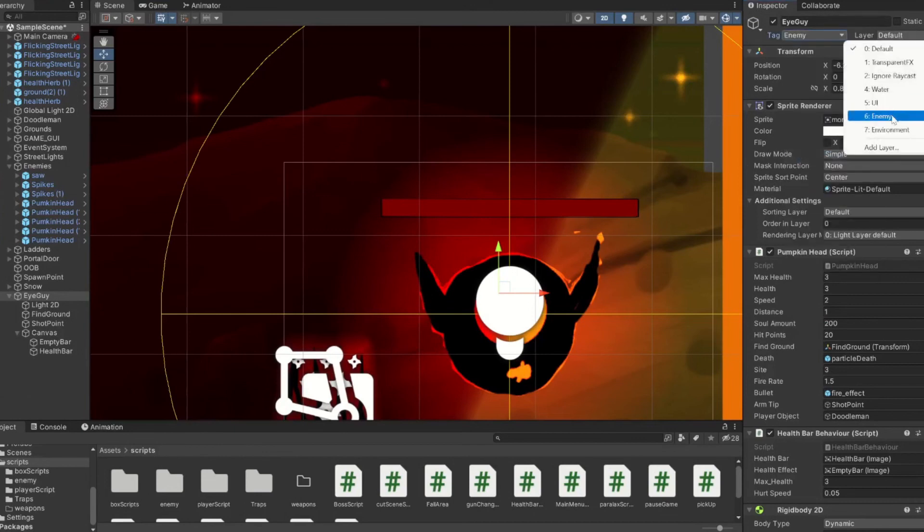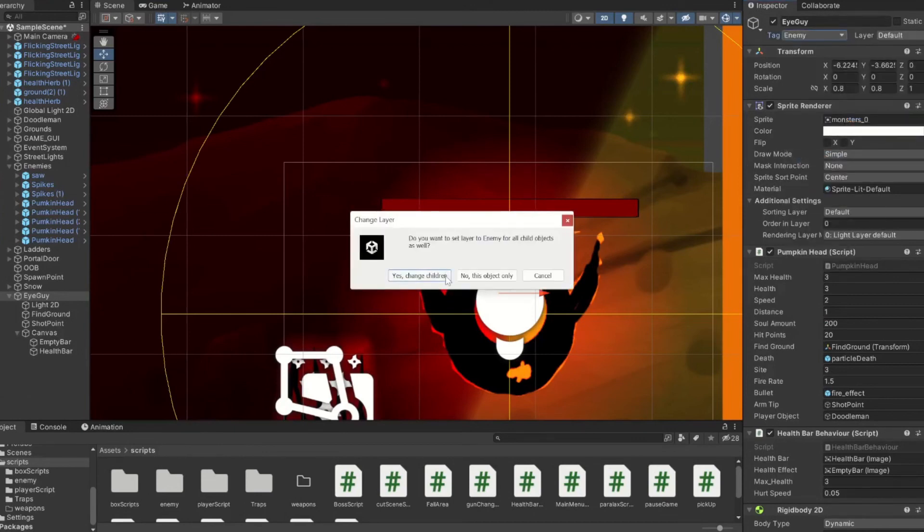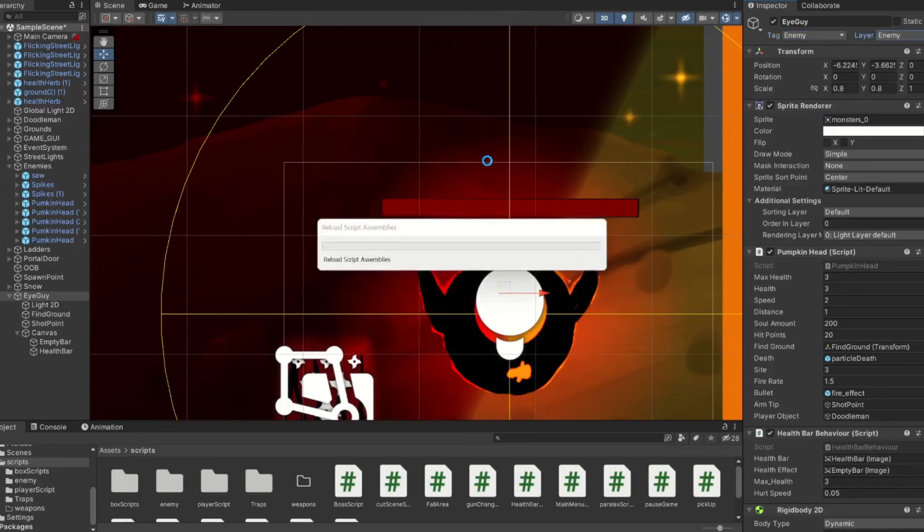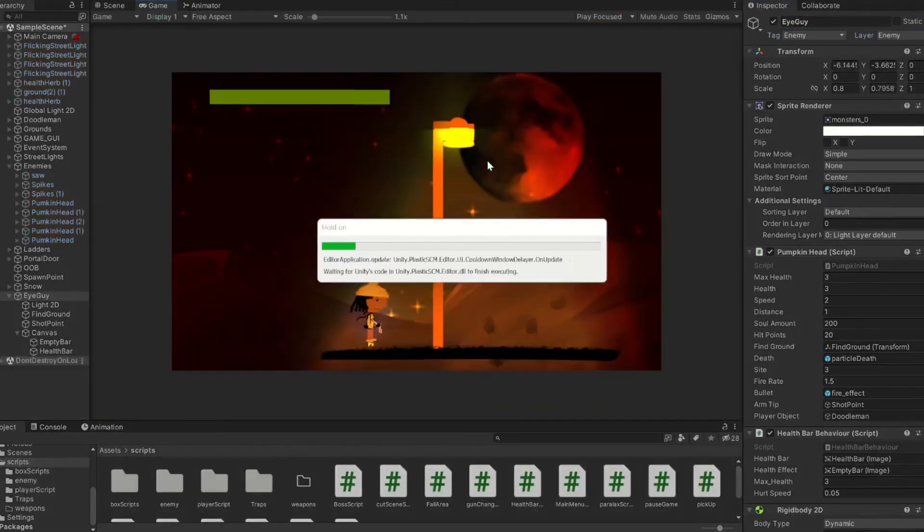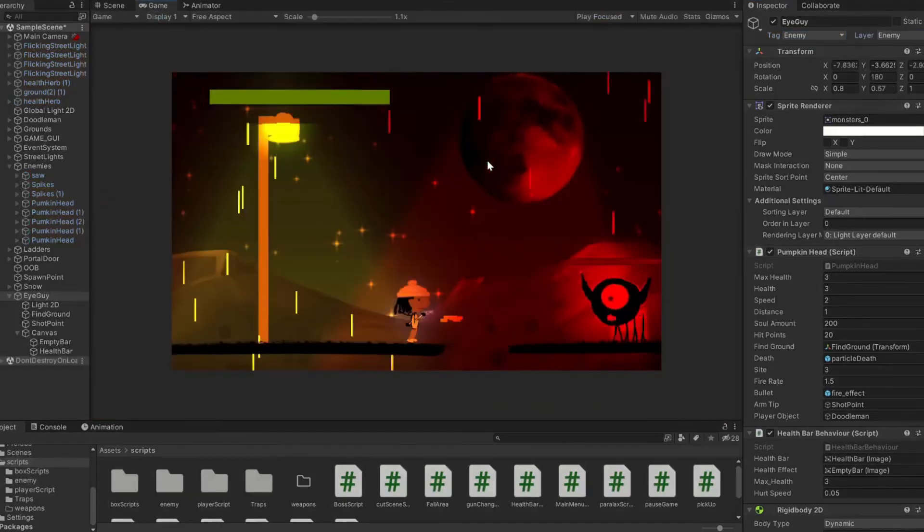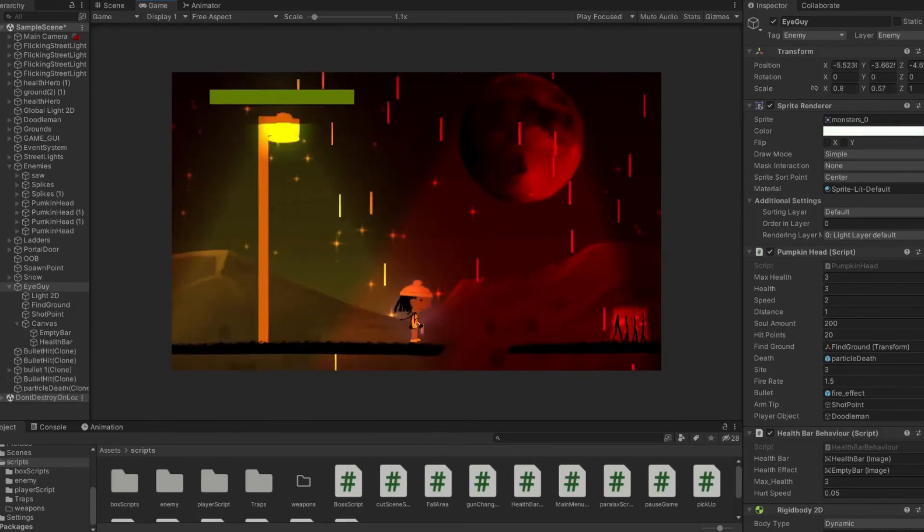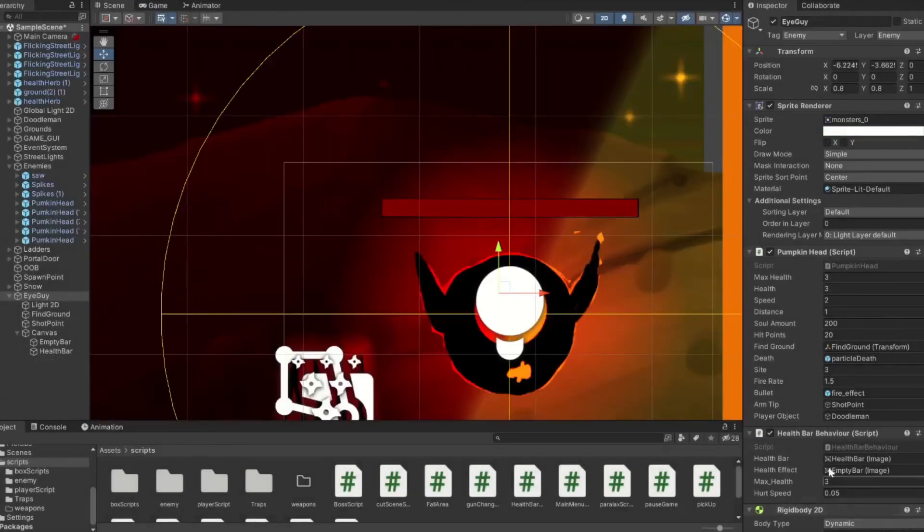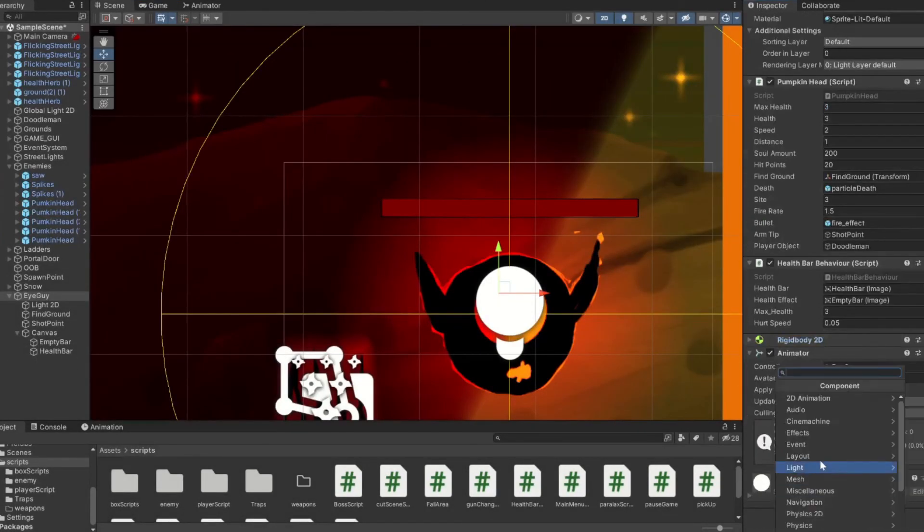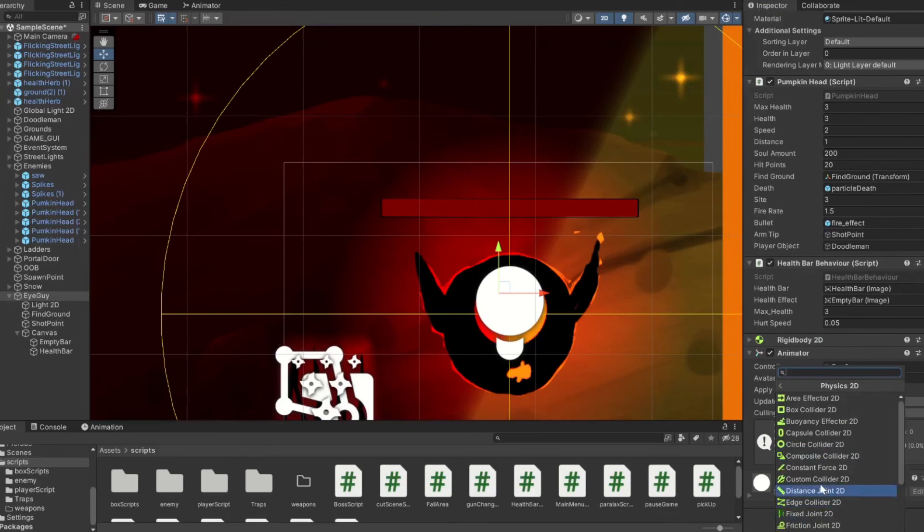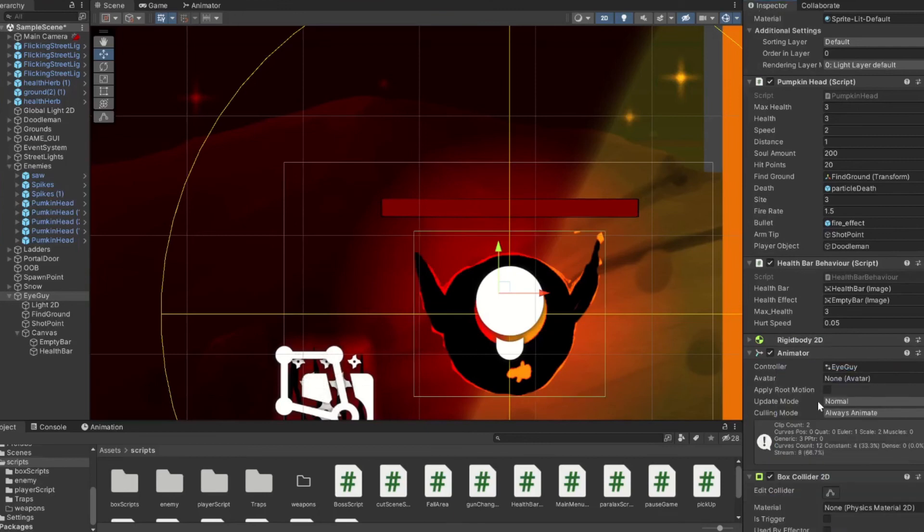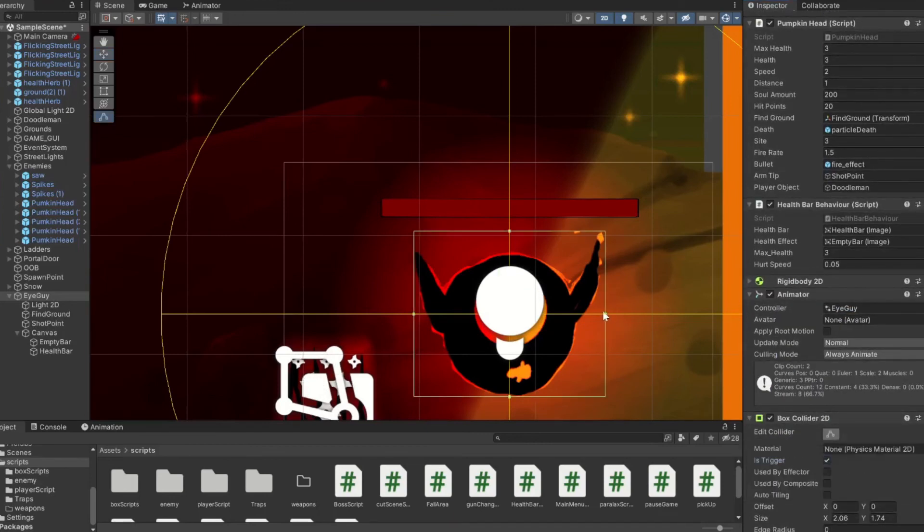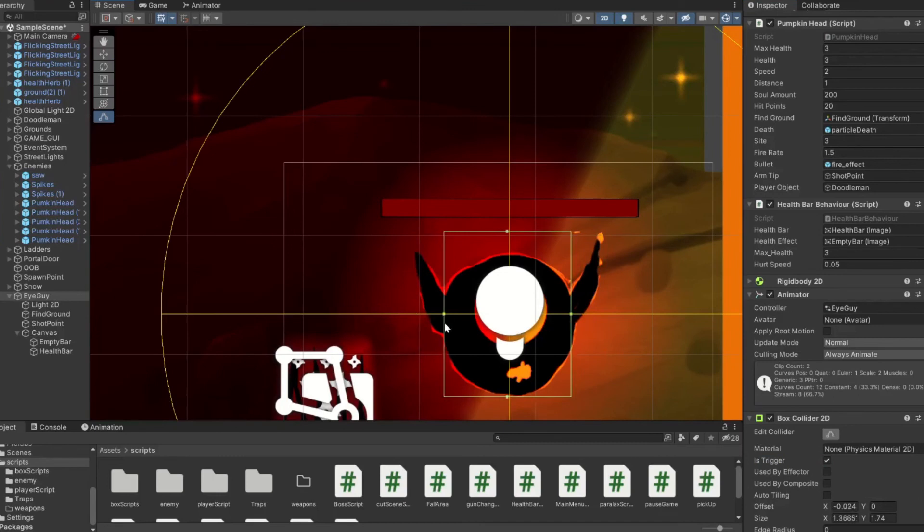Now we can see it. It actually didn't do any damage because we don't have our tags and our layer set, so be sure to do that. We'll go back and it's still not taking damage. Oh, of course, because we didn't add in the box collider.